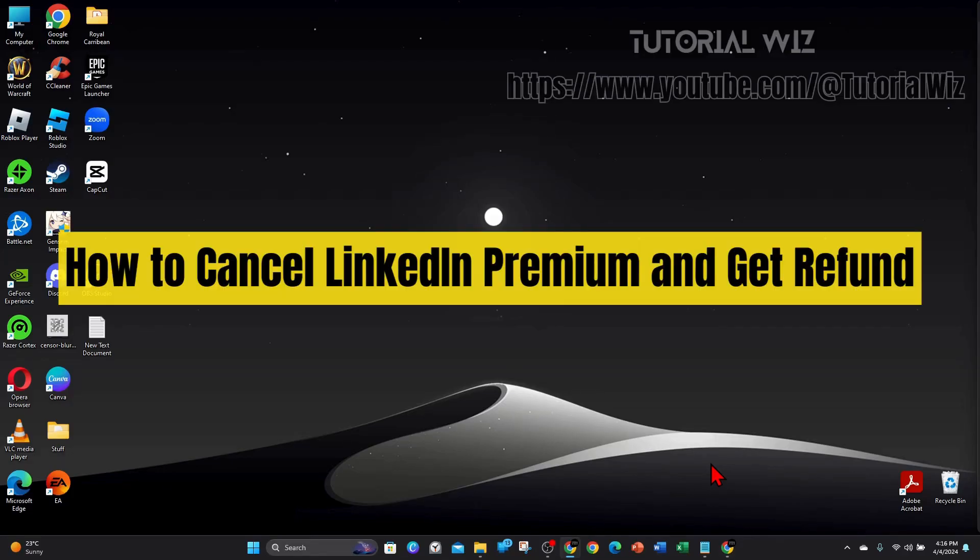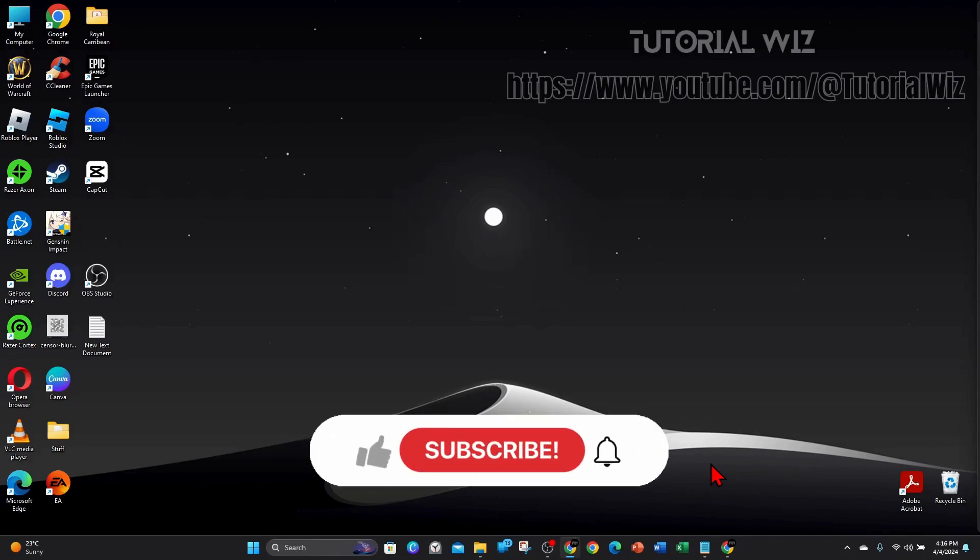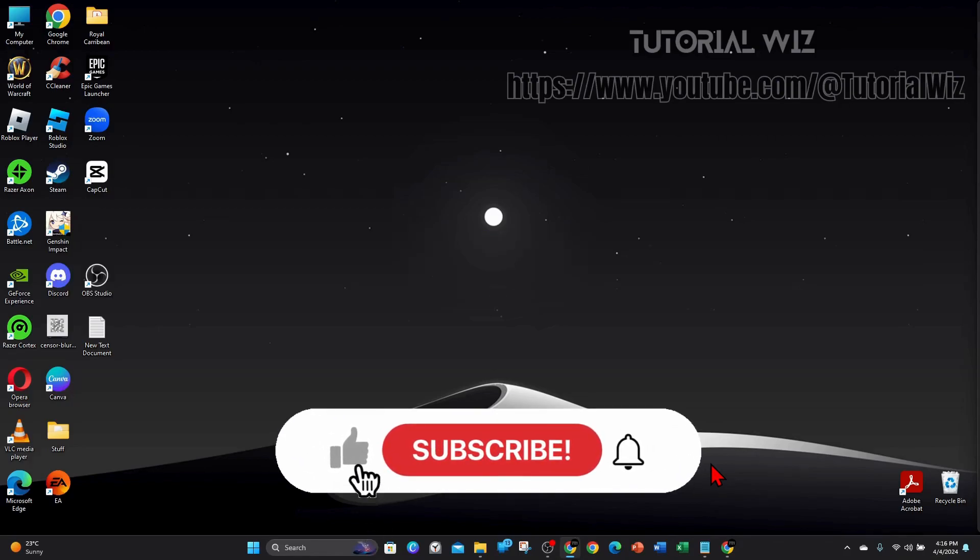Hey guys, welcome back to my channel. In this video, I'll show you how to cancel your LinkedIn premium subscription and get a refund.